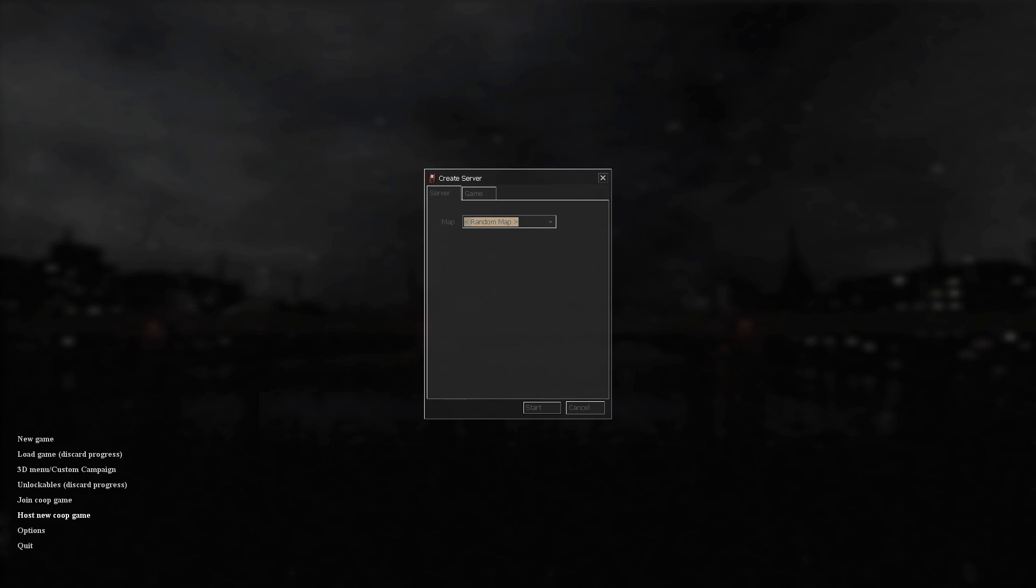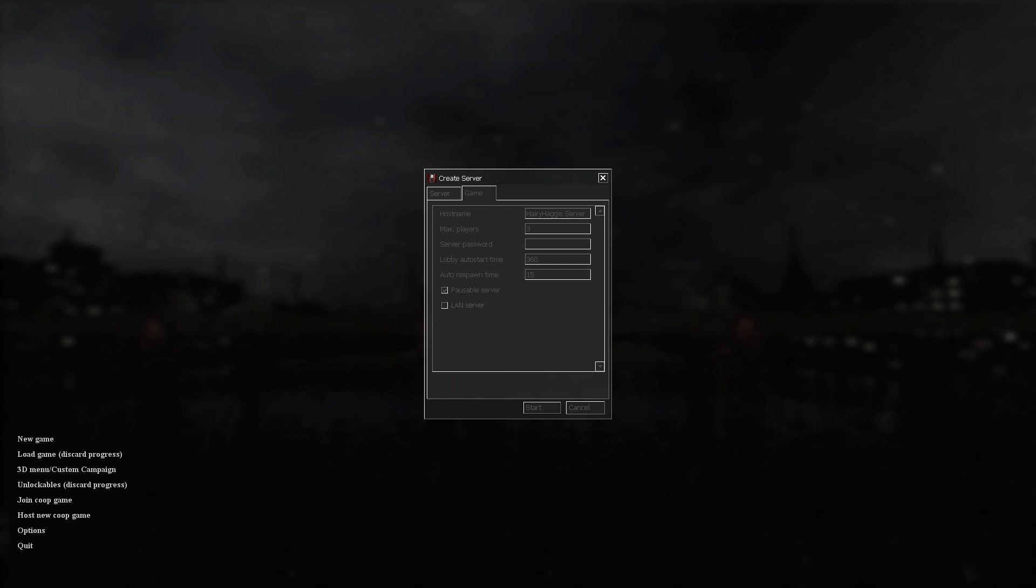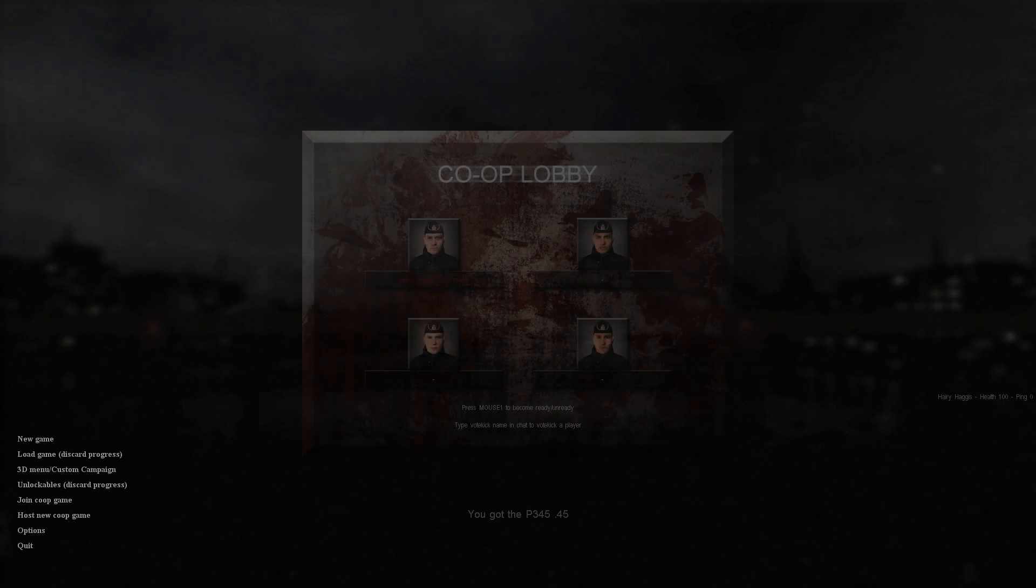Now this is me in Cry of Fear. I'll host a new co-op game - co-op campaign part 2. What you have to do is have the LAN box unticked, that LAN server box there. You can have the server password be anything you want, whatever max players you want, whatever you want to call the host name for the server.